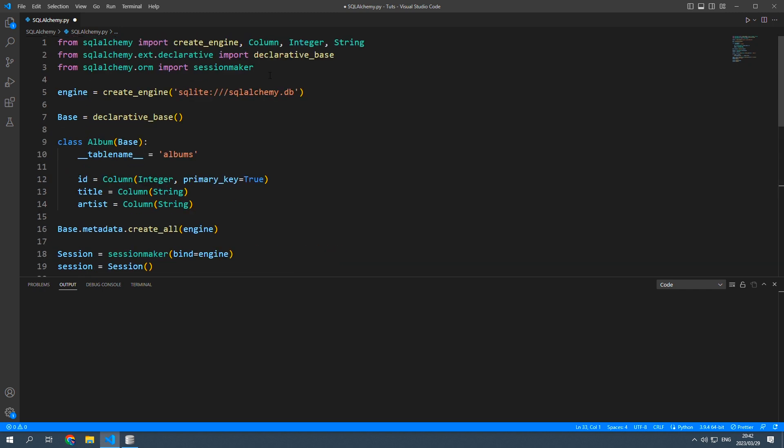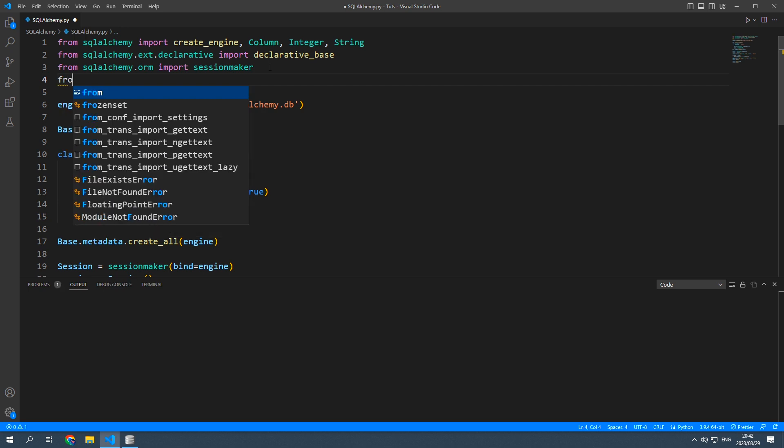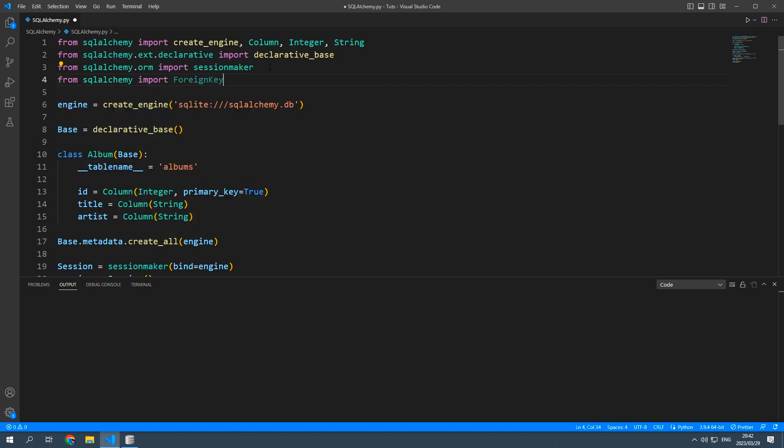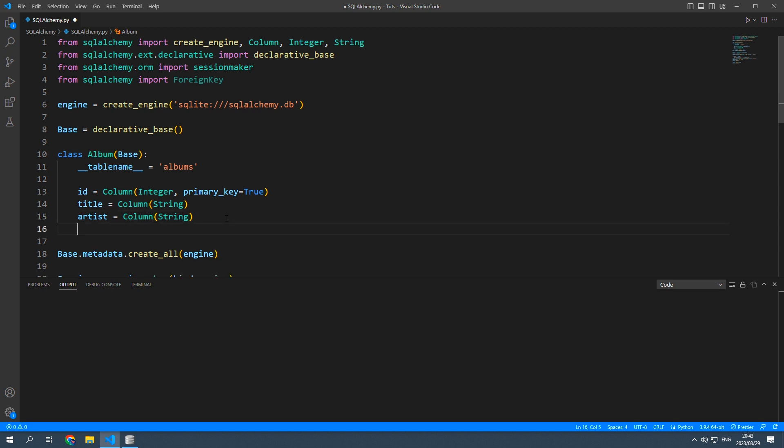So first we're going to have to go to the top and say from SQLAlchemy import foreign key and then in our album class we're going to add songs and set that equal to relationship.